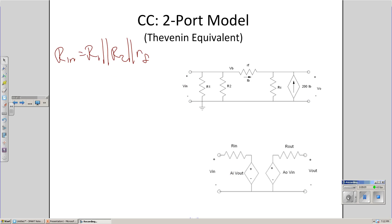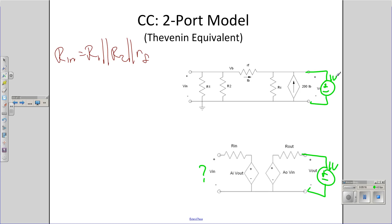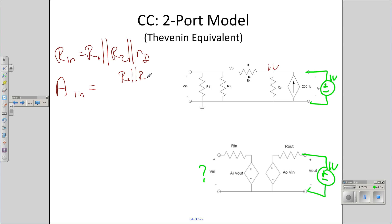Next, let's find A_i. To find that term, set the output to 1 volt and measure the voltage looking in. If that's 1 volt, what you get is essentially voltage division. These two (R1 and R2) in parallel with R_F gives you a voltage divider. A_i is R1 in parallel with R2, over R_F plus R1 in parallel with R2 — voltage division. This is the one where A_i is not equal to zero.